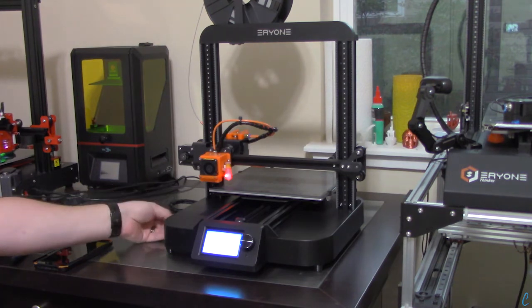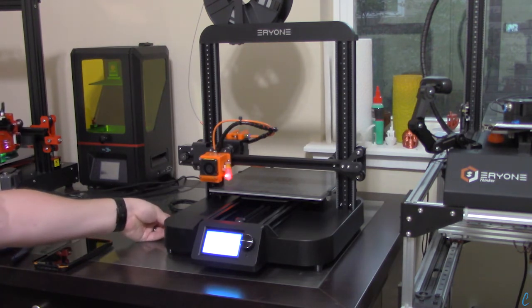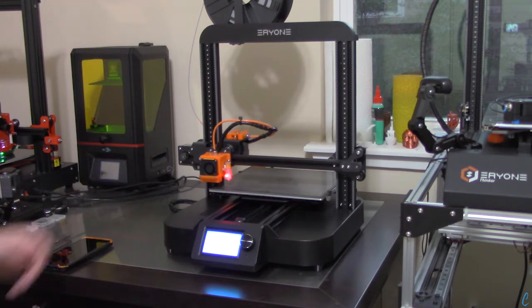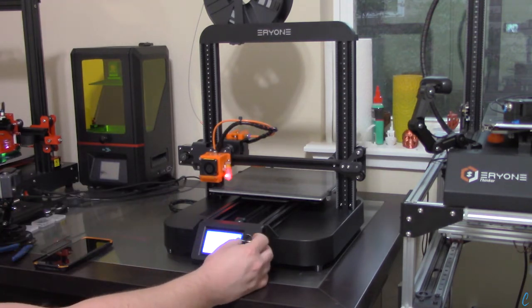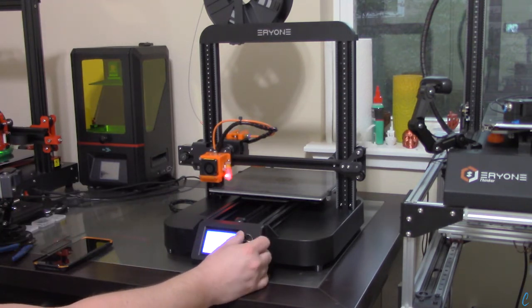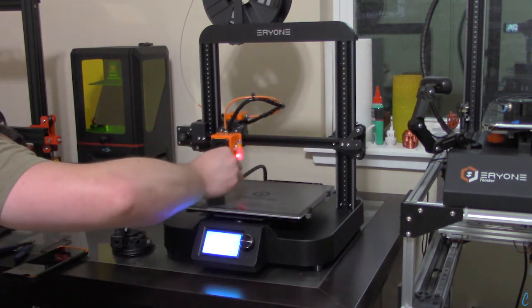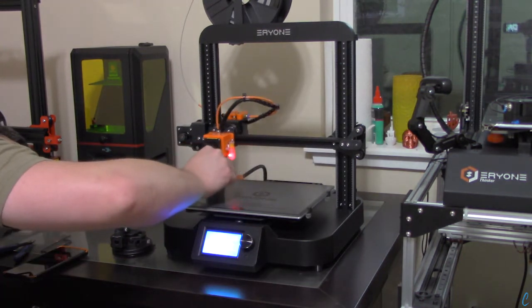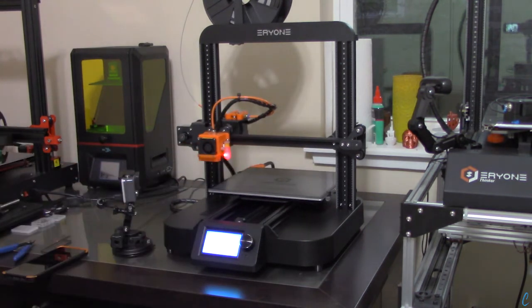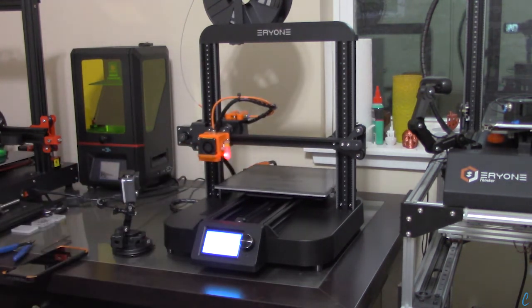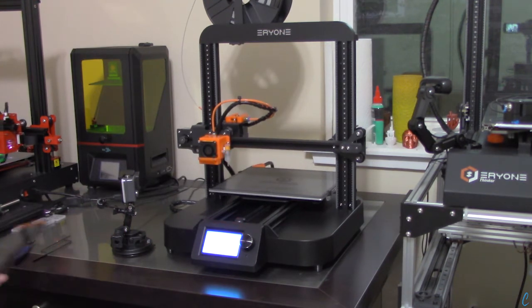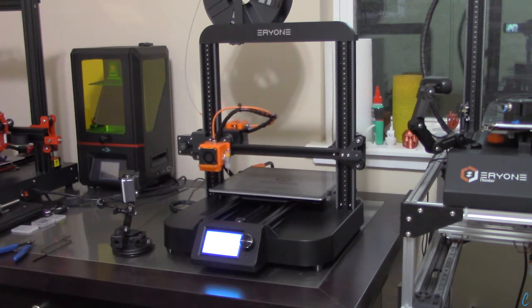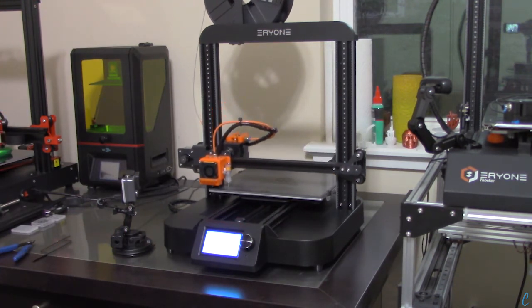And we'll stick the micro SD card in. And on the LCD screen we'll go and tell it to print from the card and start the print. Just a couple things to note as we were assembling. Things that we've noticed. So of course it does have a Bowden extruder, and it is the same hot end as the Thinker S and SE.